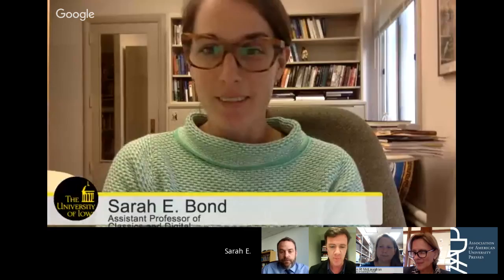I'm Matt McAdam. I'm Acquisitions Editor at Johns Hopkins University Press. I'm hosting this conversation today with my colleague Philip Leventhal at Columbia University Press.